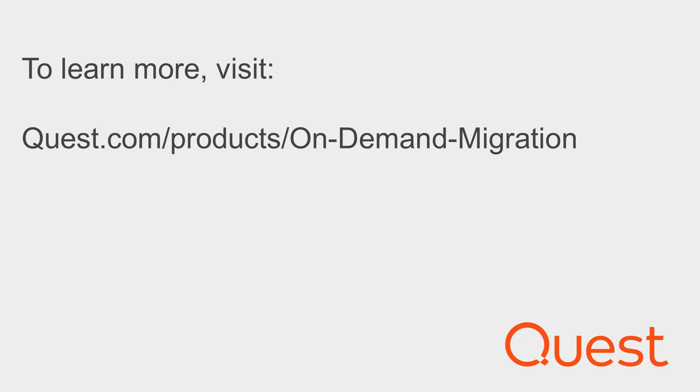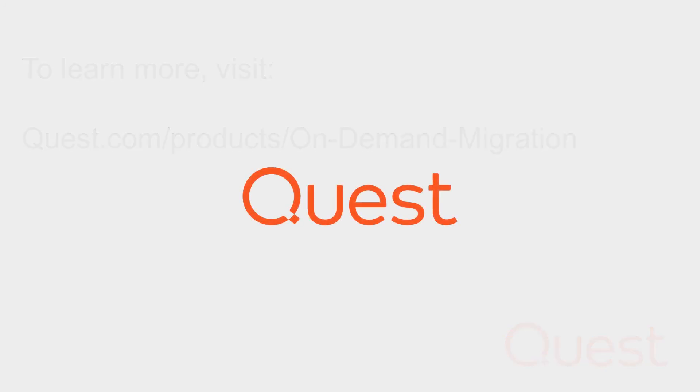For more information, including technical documentation, white papers, and datasheets, please visit quest.com slash on-demand. Thank you for watching.